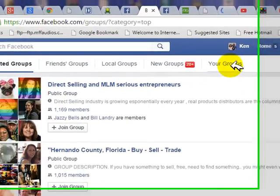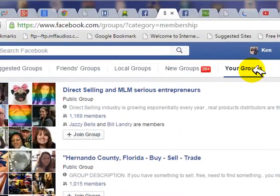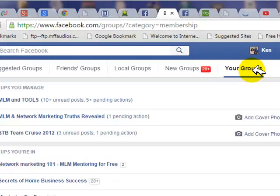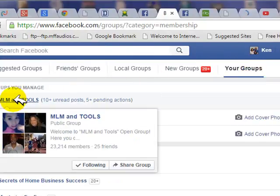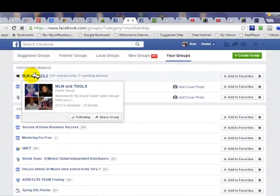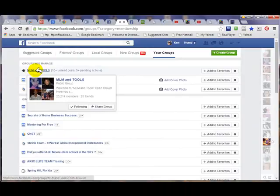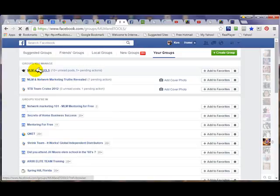Now I want to show you a different group — I'm going to go to MLM and Tools. You can follow the link below this video to go to this page and follow along with me. We'll see you on the next video.